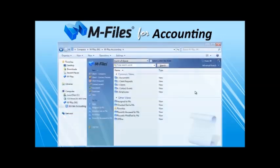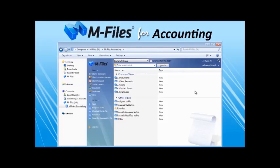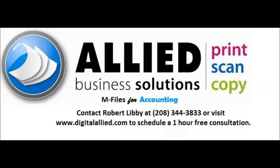Finally, as you can see, M-Files accounting is an intuitive tool providing endless possibilities. Please get in touch with us and we'll tell you how we can make your firm more efficient. A key point to remember is that M-Files accounting lets people work the way they're used to working. We're looking forward to hearing from you. Thank you.